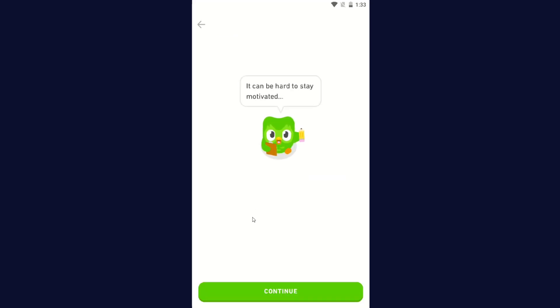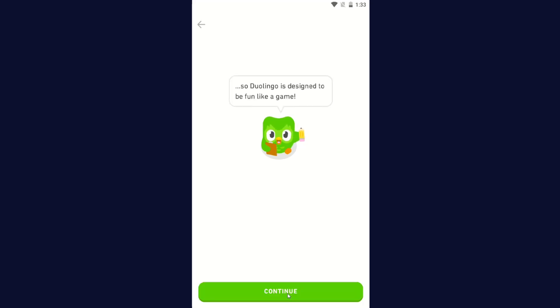It can be hard to stay motivated. Click Continue. So Duolingo is designed to be fun like a game. Click Continue.